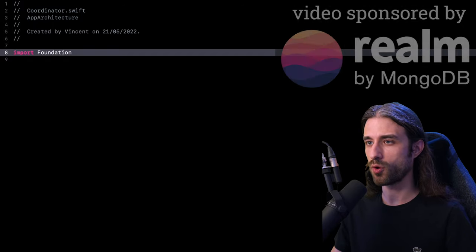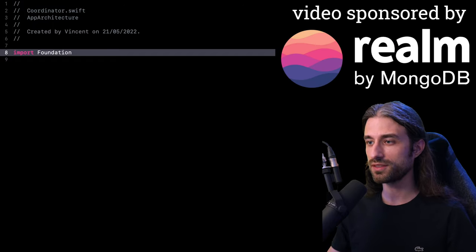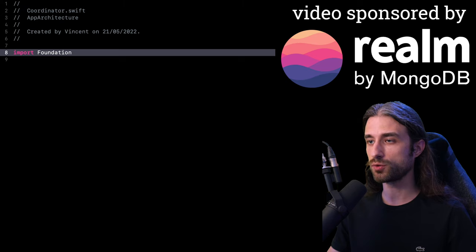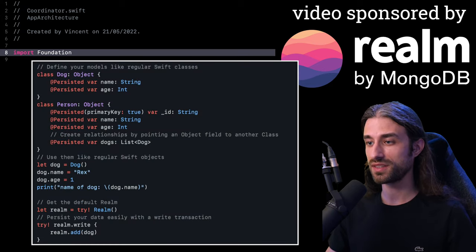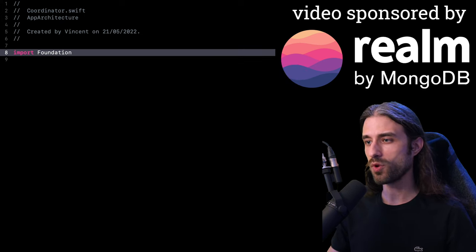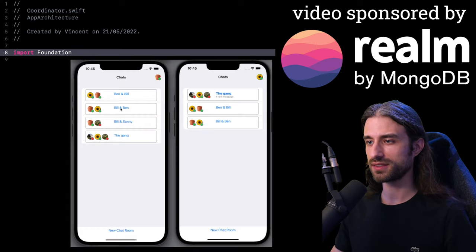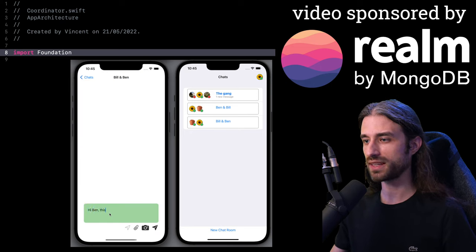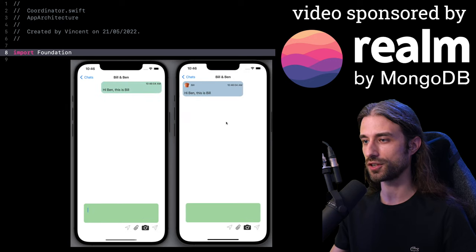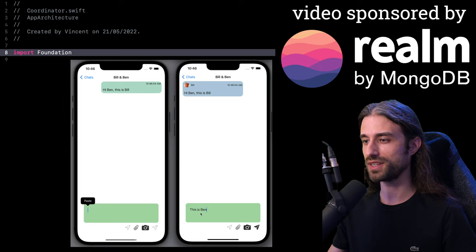This video has been sponsored by Realm. If you've never heard of Realm, it's a fast and swifty alternative to either Core Data or SQLite that's going to make persisting your data basically as simple as working with Swift objects. One of Realm's cool new features is its built-in cloud data synchronization, and you can see how this built-in data sync makes it quite easy to build a real-time messaging feature. If this is getting you curious about Realm, you can find out more information by clicking the link in the description.